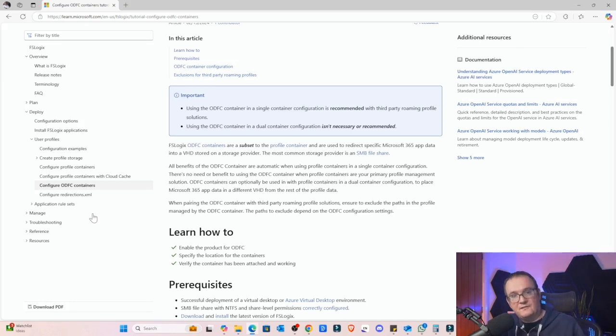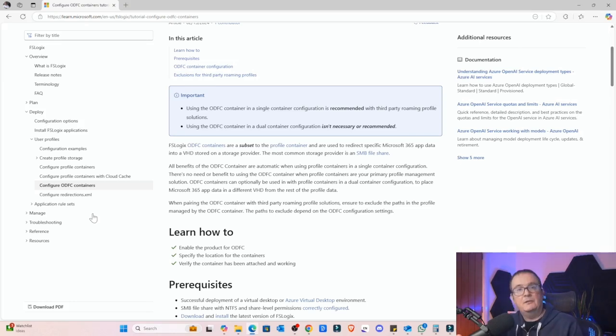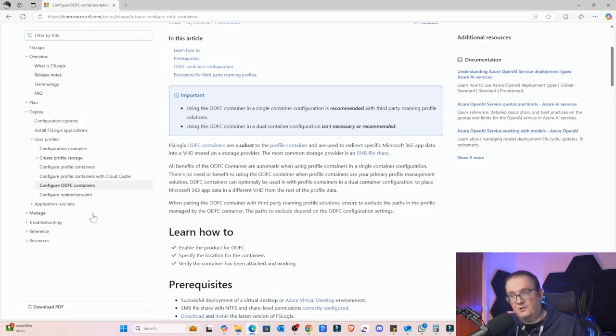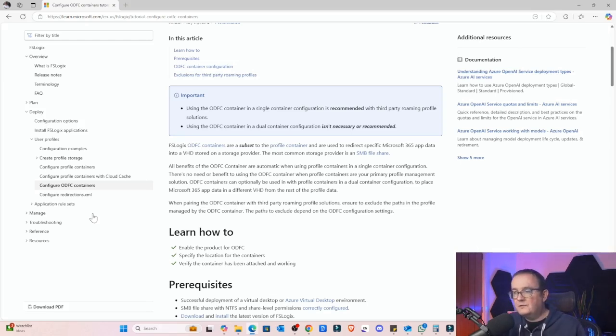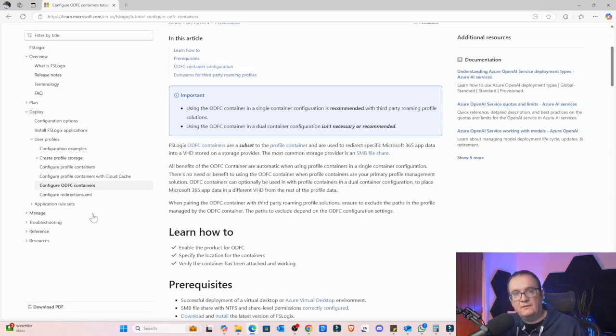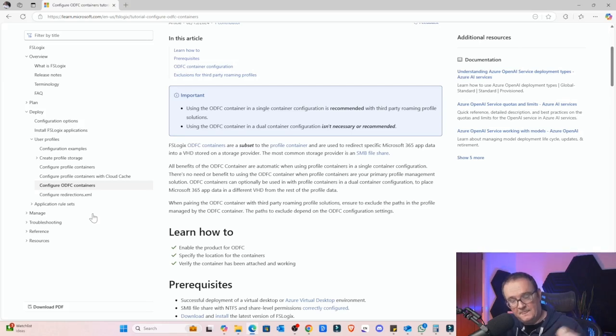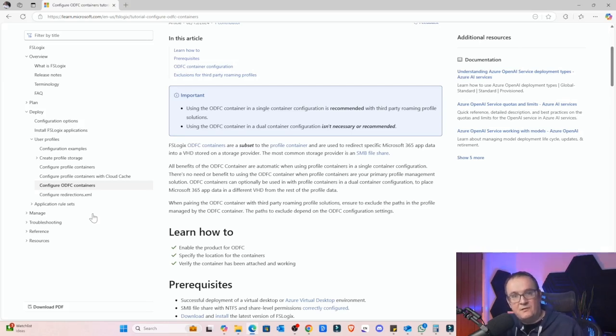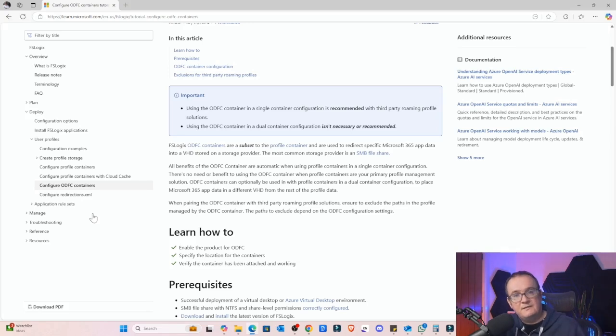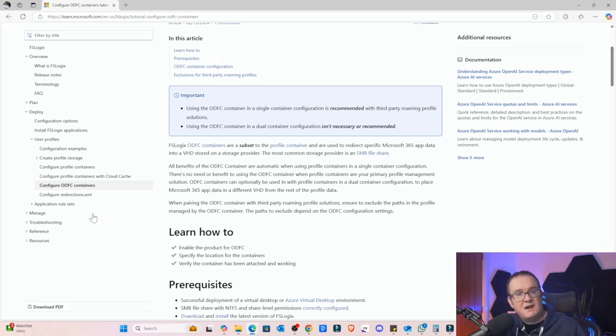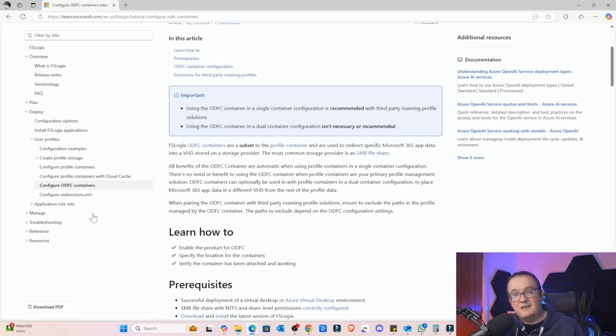You've got your normal Profile Container which contains everything, and then you can split this off into a separate Office Profile Container. Now why would you want to do this? Normally people want to do this because it helps keep the normal Profile Container clean, because a lot of your data within your FSLogix profile could be down to Office settings. Think about your OST file, think about your Teams cache file, think about your SharePoint data.